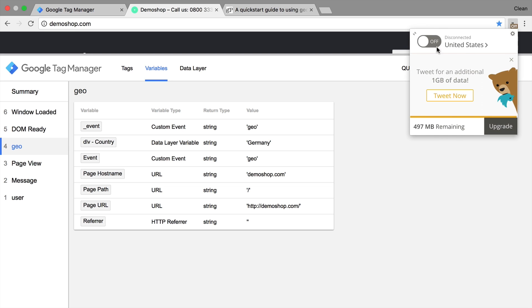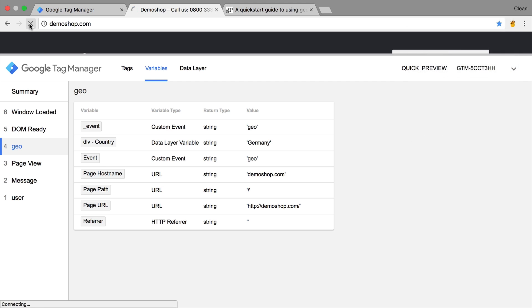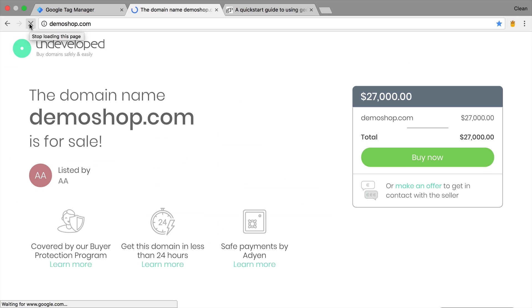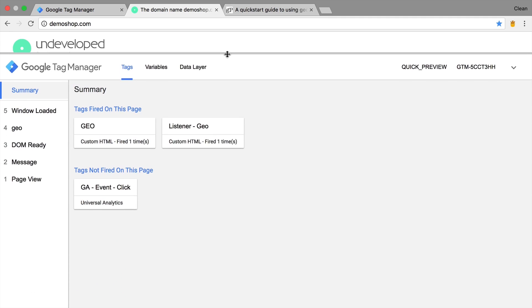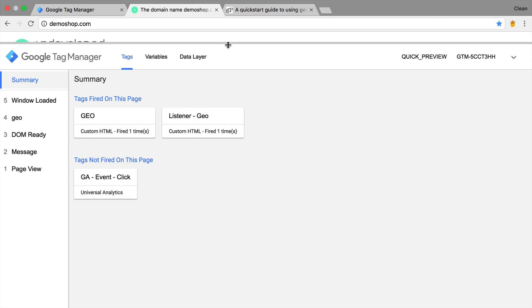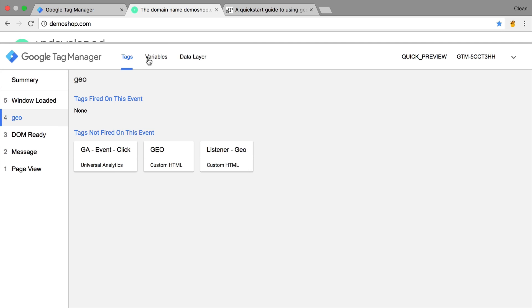Now to test this out, I'm going to open up a VPN here, go to the United States, refresh the page. Now you see a different page here because mine is actually running on the local host. And we see that our listener fired, but our GA event click didn't fire because our geo location should now be the country United States. So that works as expected. And I hope you now understand how you can use this geo location plugin for your purposes to deploy tags.